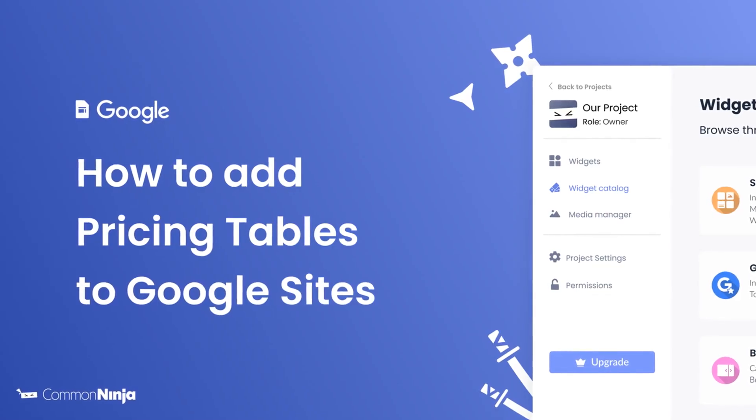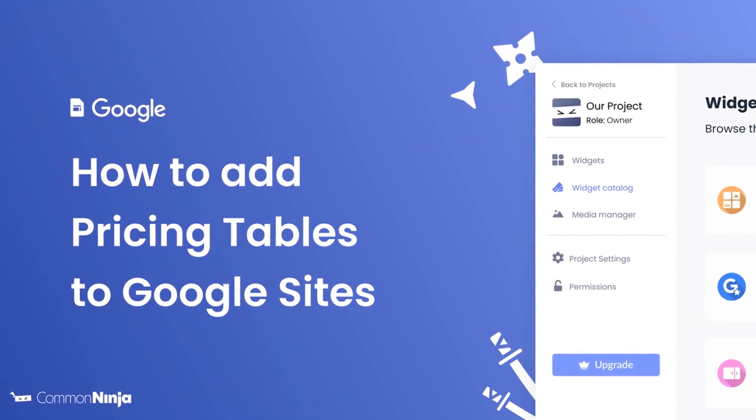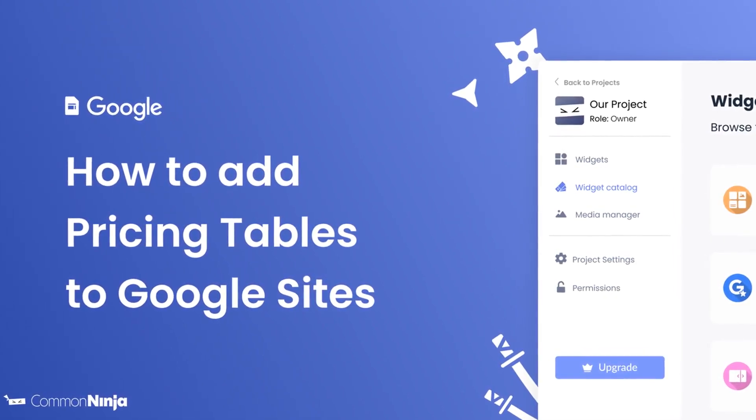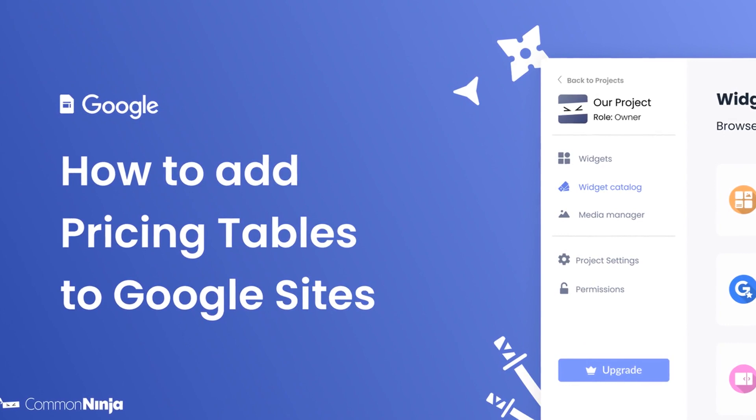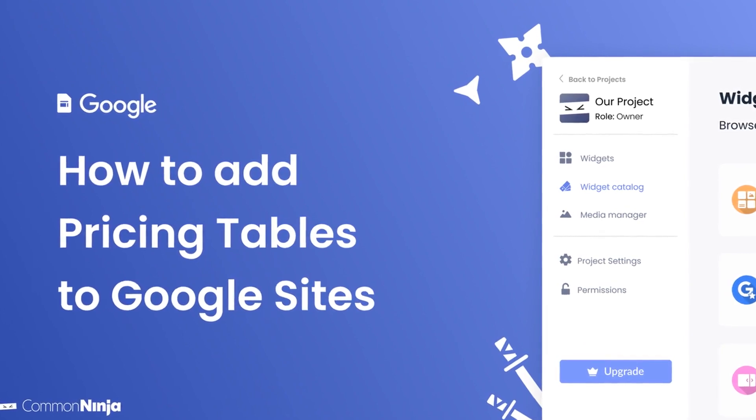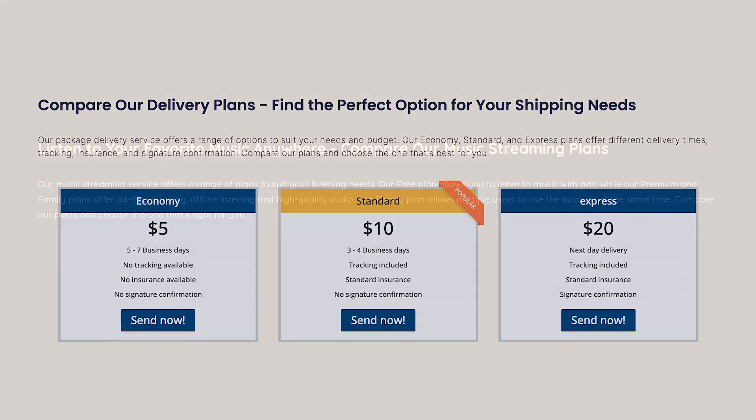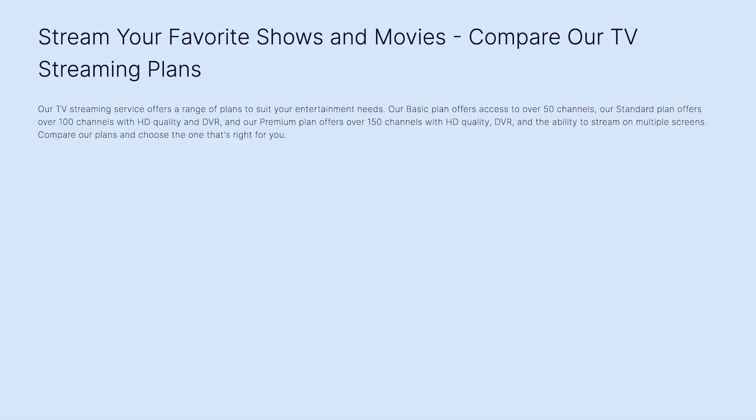Hi, my name is Daniel, and in this video I'll show you how to create a pricing table and add it to a Google Sites website. The pricing tables widget is a great addition to any website.